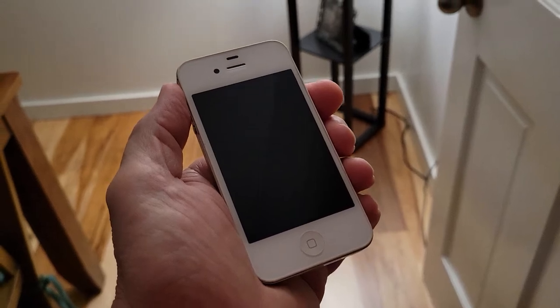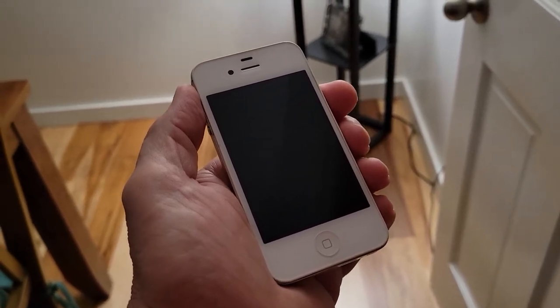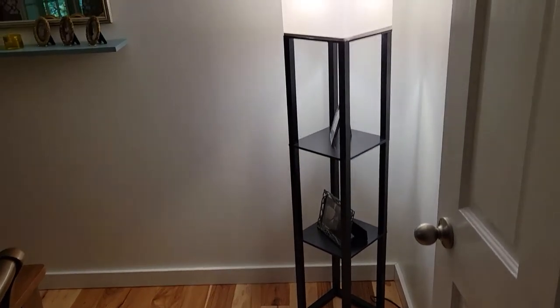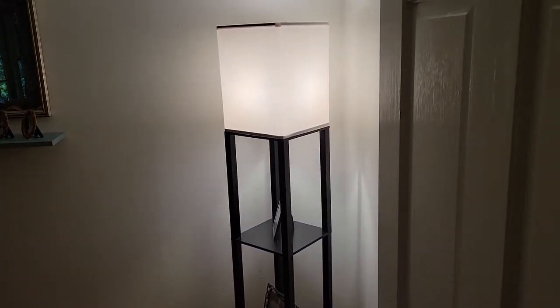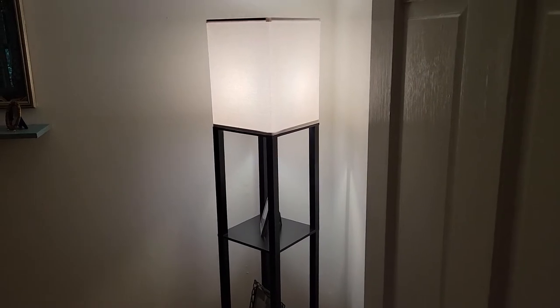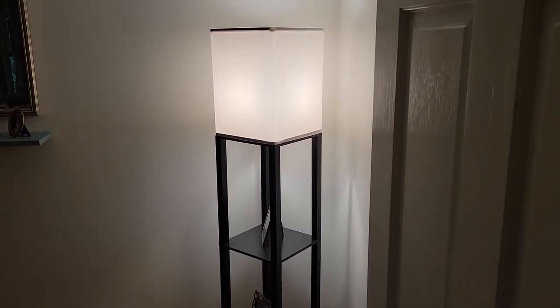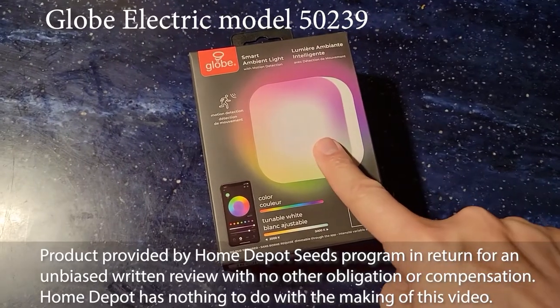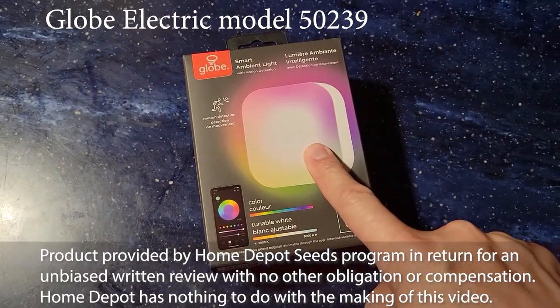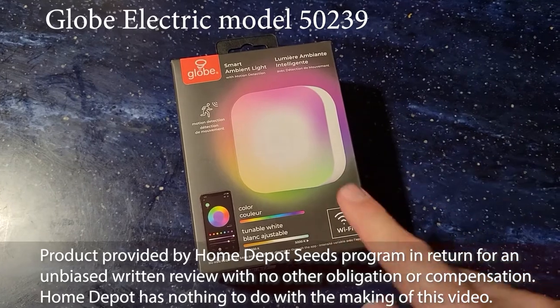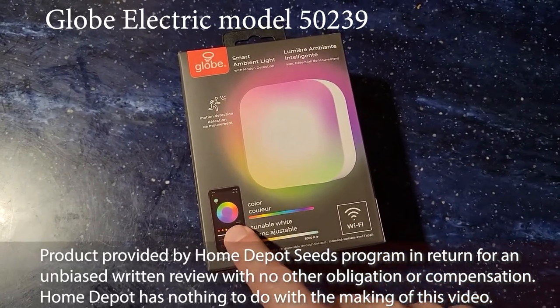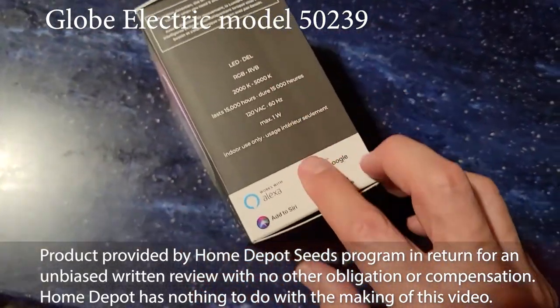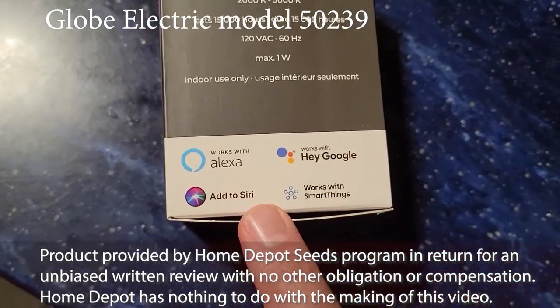In today's world, a smartphone through its many apps can control a multitude of devices, and there are even devices that can control devices. Alexa, floor lamp off. Thus it's no surprise to see products like this, the Globe smart ambient light that is controlled via Wi-Fi through your app or through one of your smart devices.